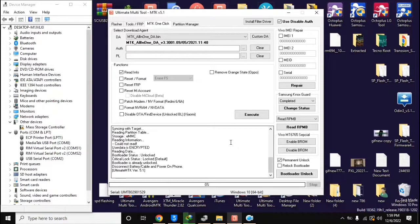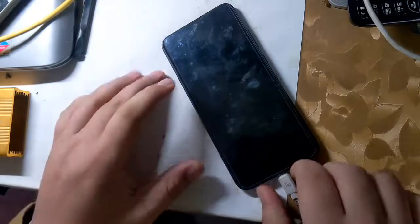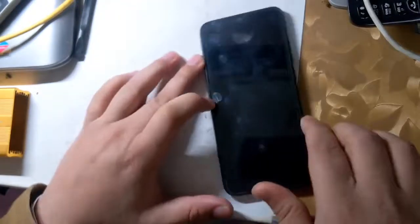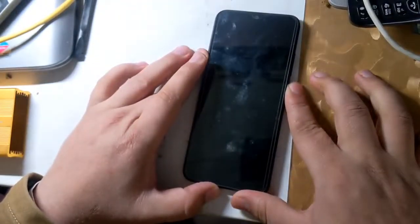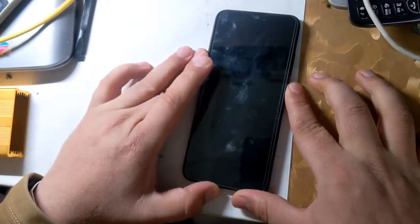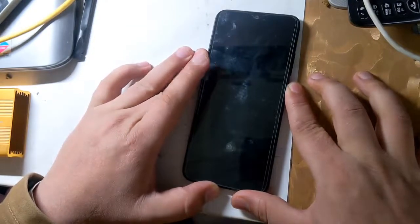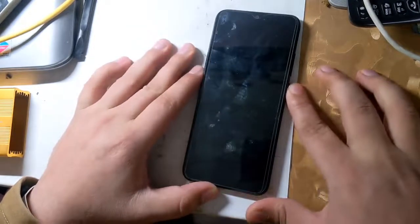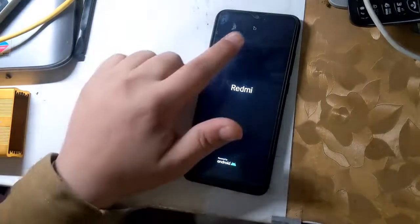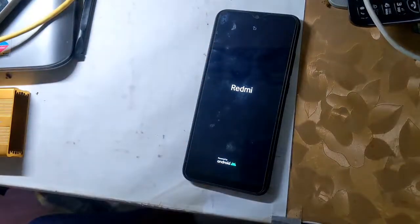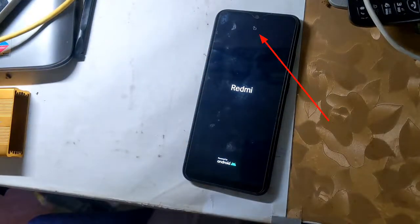Now disconnect the phone from the computer and power on the phone. When the phone is turned on, a lock icon will appear on the top of the phone screen, which means that the phone's bootloader is unlocked.